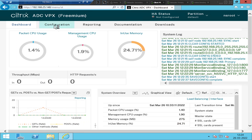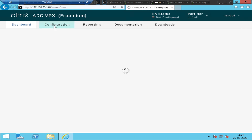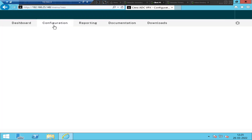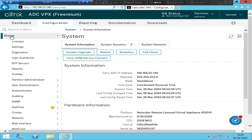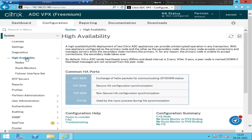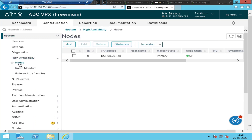I'm going to click on Configuration. Once you click on Configuration, on the left-hand side you see System. Click on System. Once you click on System, you see an option called High Availability on the left-hand side. Click on High Availability, then click on Nodes. You can see the IP address of the NetScaler, which is 192.168.25.148, the status is up and it is a primary NetScaler.